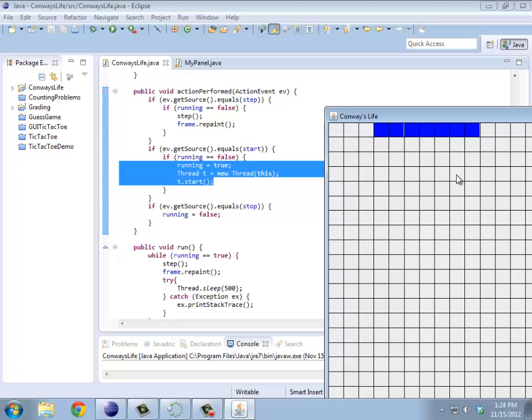One will be halfway through updating the grid when the other one is checking whether it's true or false. The thing about threads is you don't have control over when they're executing. Windows does. Who knows when it decides to stop and start all of these different threads. So you want to be careful about that.